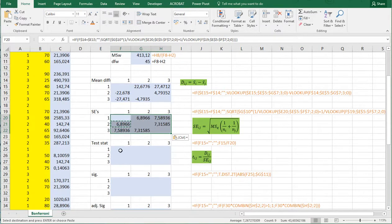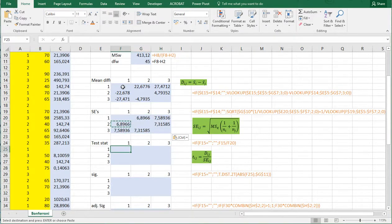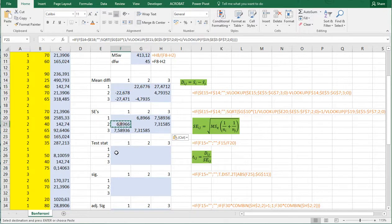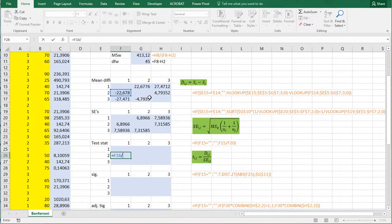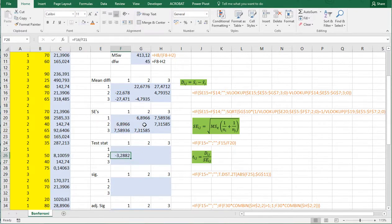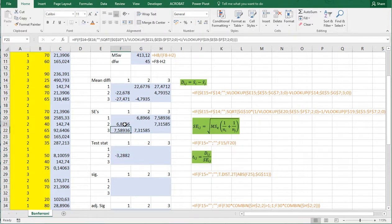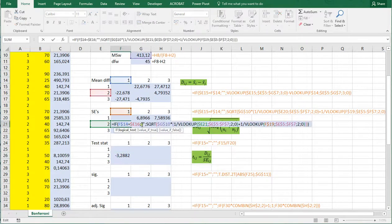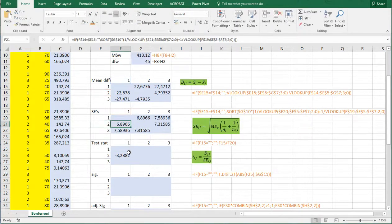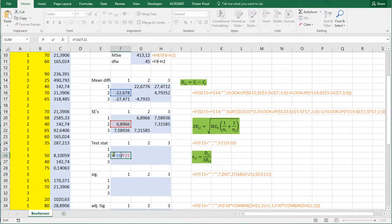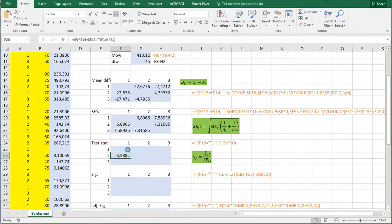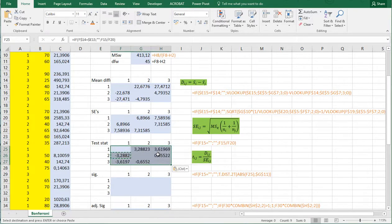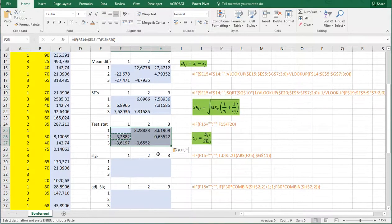Then the test statistic is nothing else than the mean difference divided over the standard error. So in this case that would be the minus 22.678 divided by 6.8966. Again going for a copy paste of part of a function. Escape to get out of it and paste it in here. So I actually can copy paste this whole one across the entire table. And I have all my test statistics.